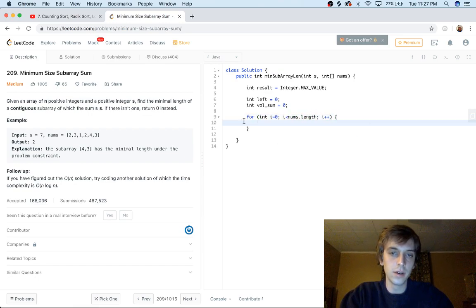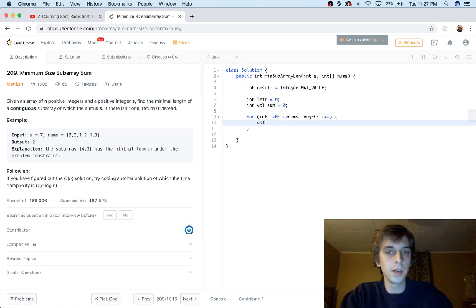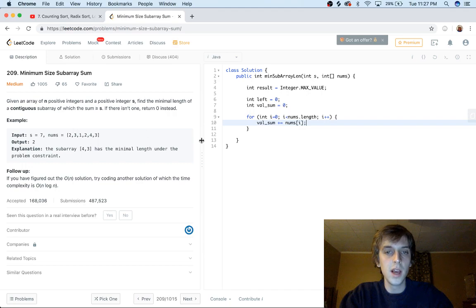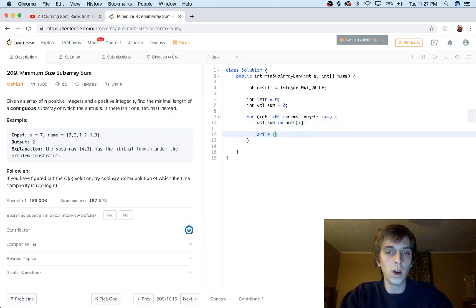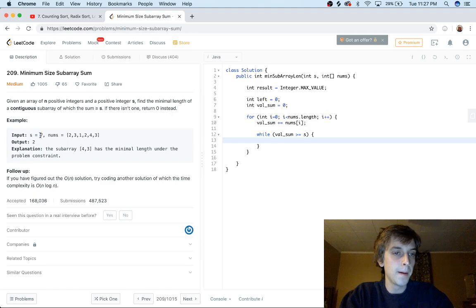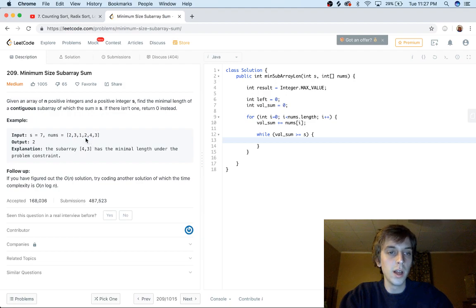We loop through the array with our left and valSum. We increment valSum each time: valSum += nums[i]. As we loop through, we'd have 2, then 5, then 6. Once we exceed the sum we want, we do: while valSum >= s — that's the condition. So once the sum hits 8 (greater than or equal to 7), our left is at 0 and i is at 4, meaning indices 0 through 4 add up to 8.